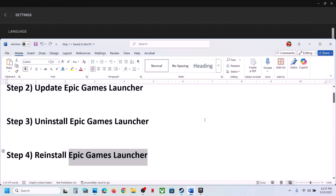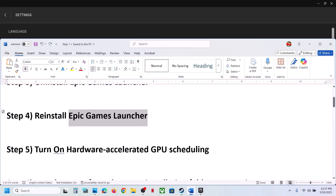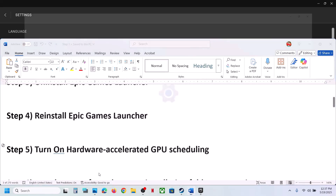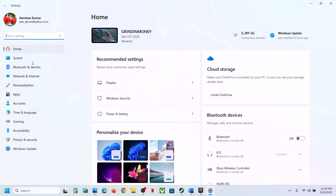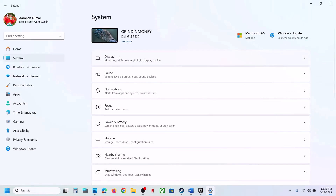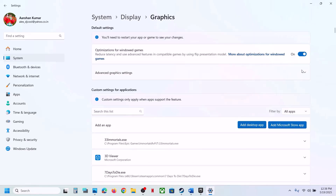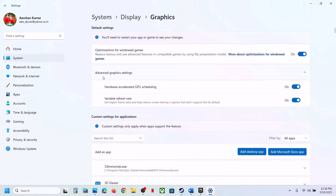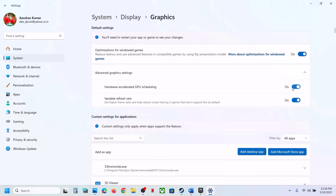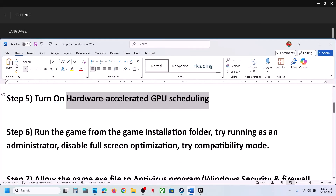The next step is to turn on Hardware Accelerated GPU Scheduling. Open Windows Settings, go to System, then Display, scroll down to Graphics, and click the arrow for Advanced Graphics Settings. If Hardware Accelerated GPU Scheduling is off, turn it on and check. If it's already on, turn it off and check.